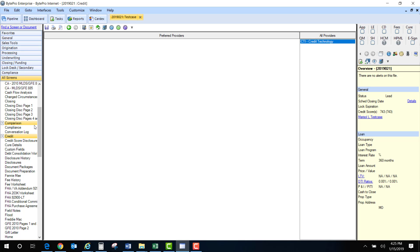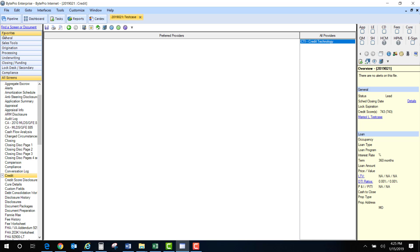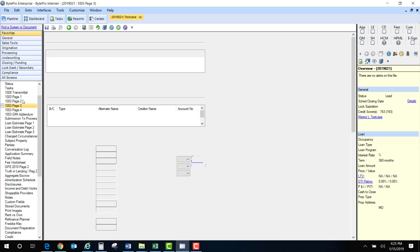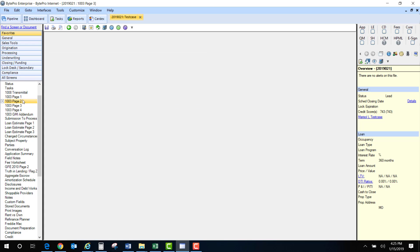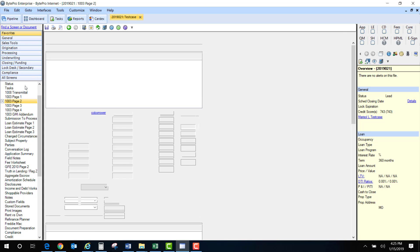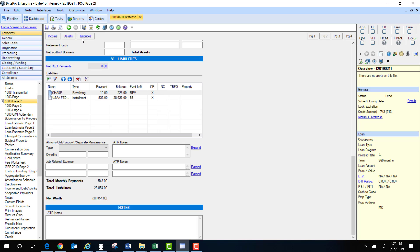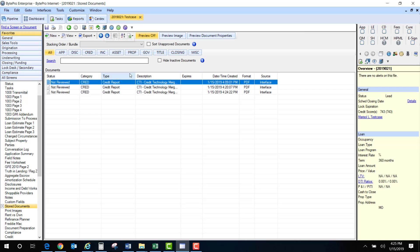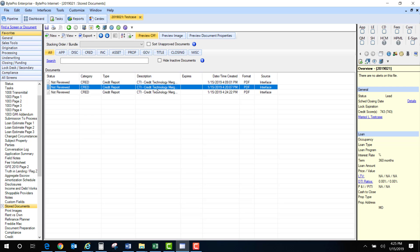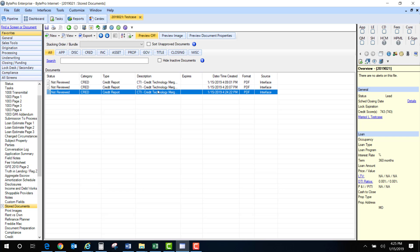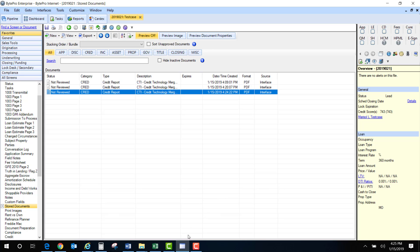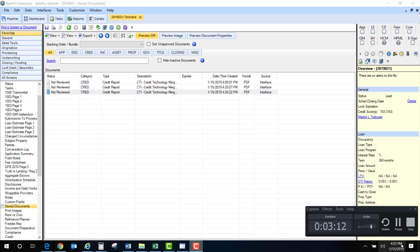So now you will see that it has been added to page two, under the liability section. It has now been added and then you can go to your document storage and you will see that the credit report has been pulled. Click on it and here's your credit report. That is how you pull credit in Byte.